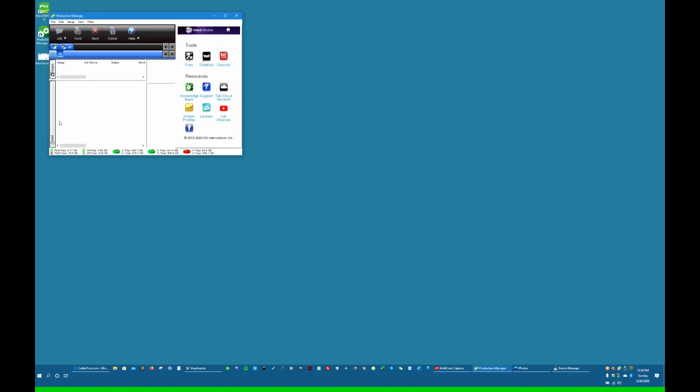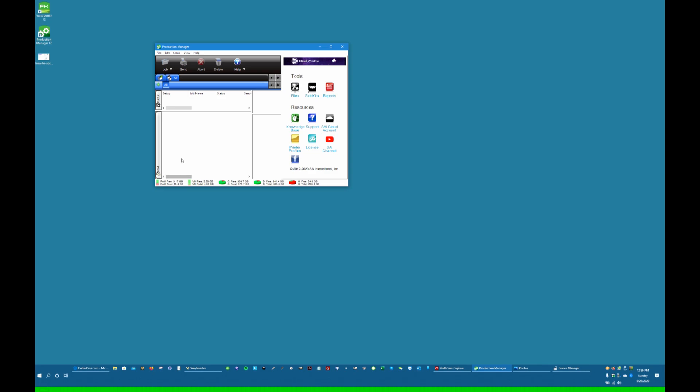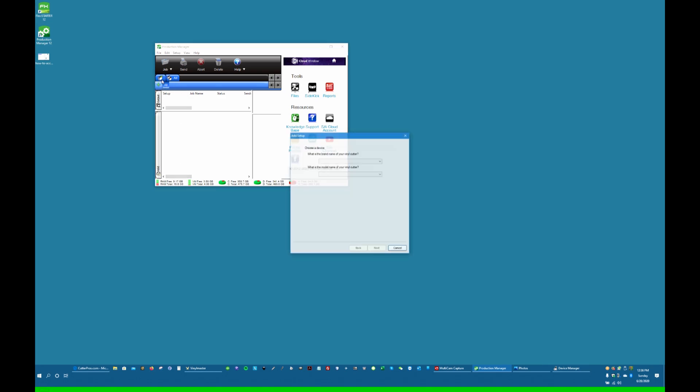And you're going to get this screen. You're going to want to add a device.